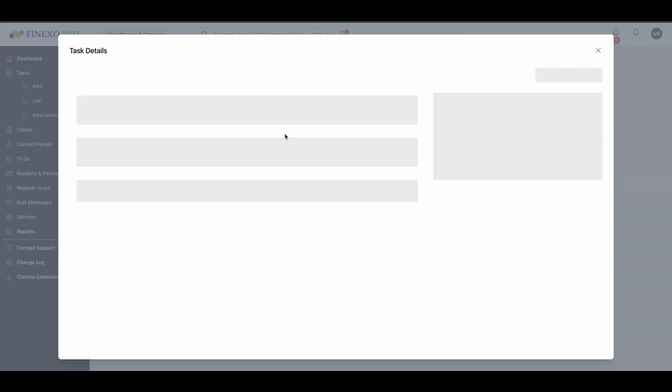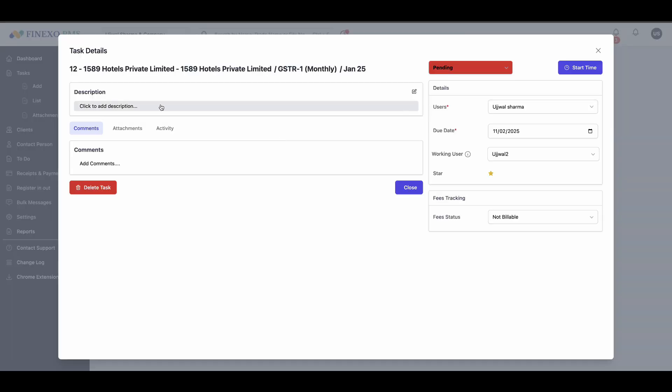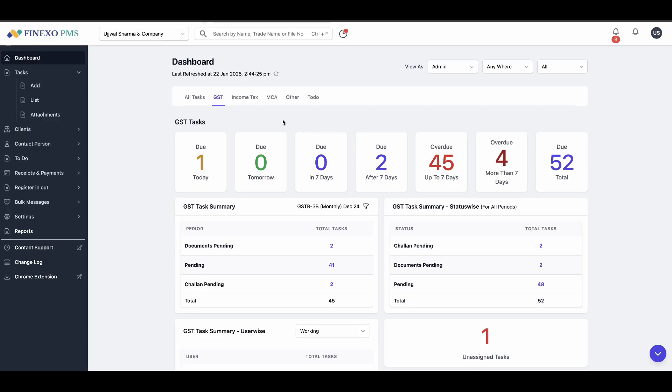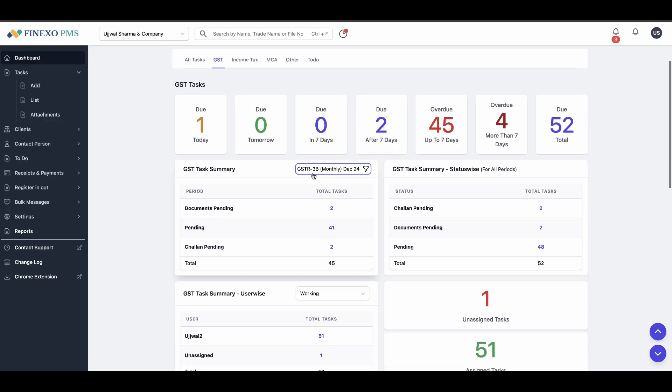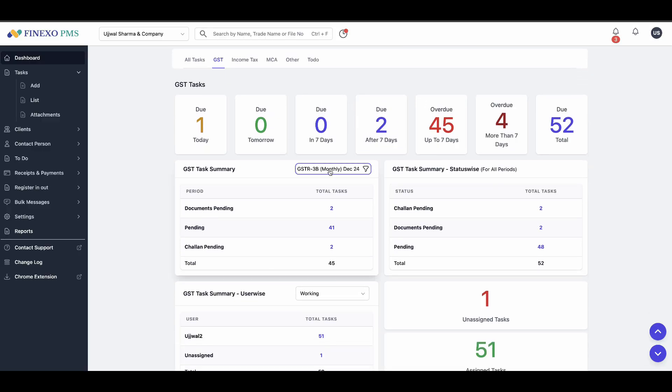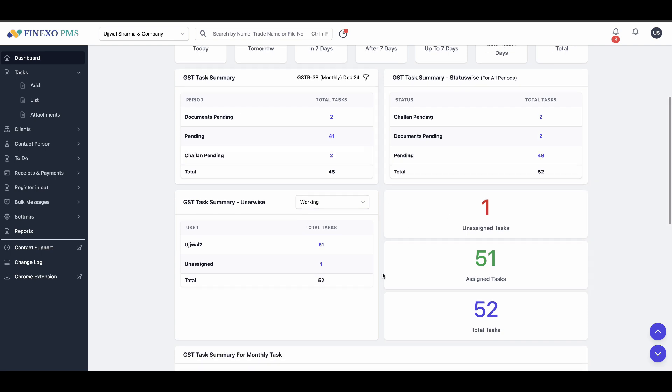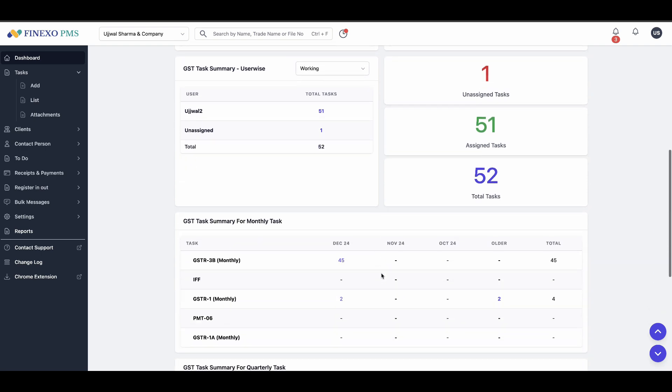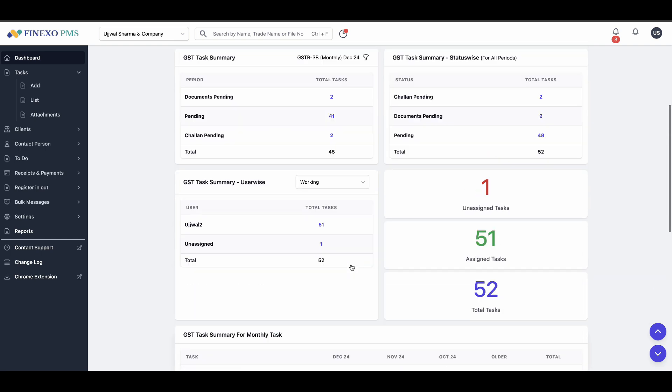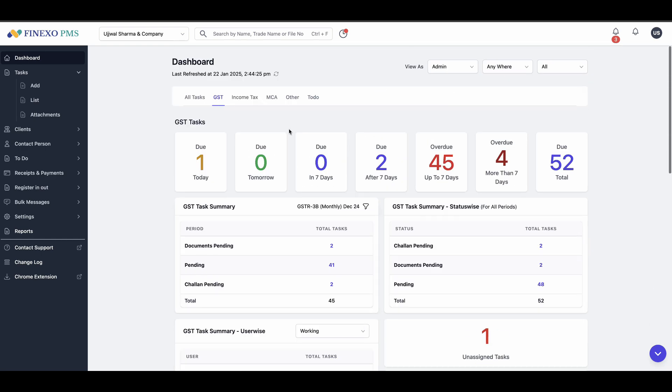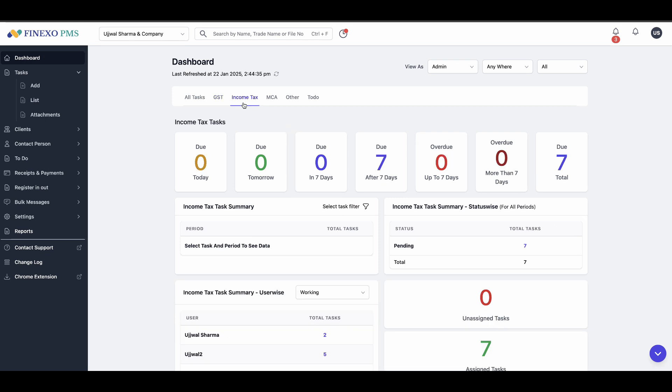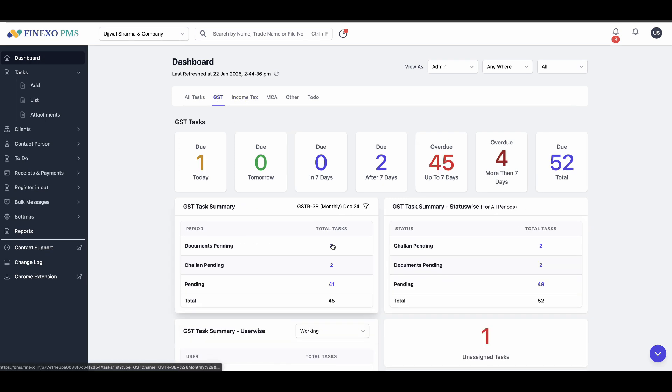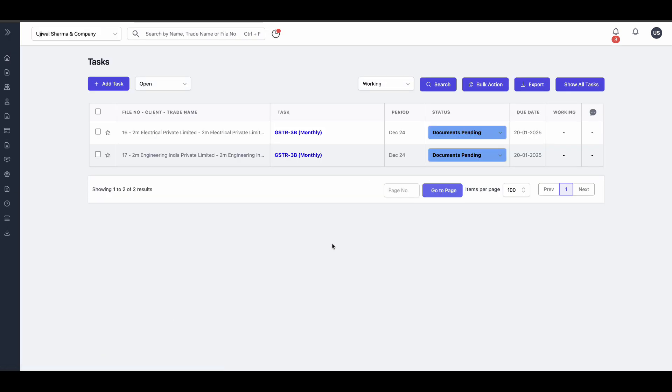See all the details of a task in one place. A single dashboard for all tasks reports. Get a summary of all pending tasks of previous periods and unassigned tasks. You can also filter by task type. Just click on the number to see a list of such tasks.